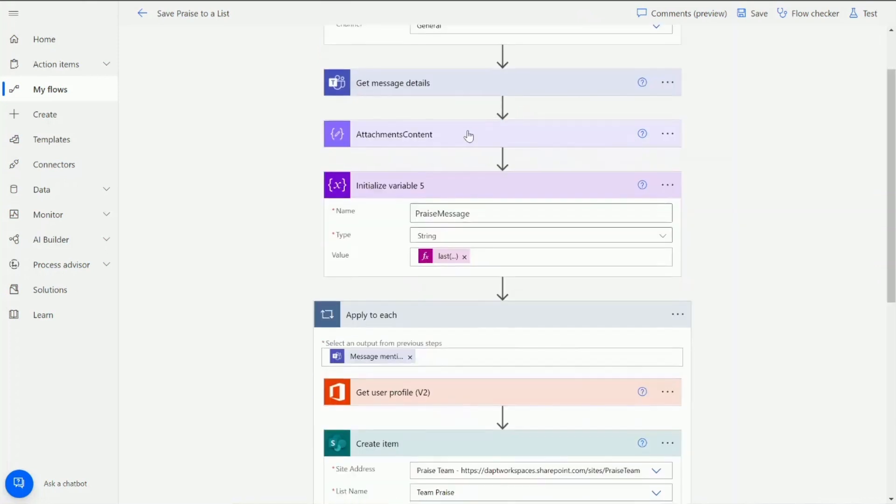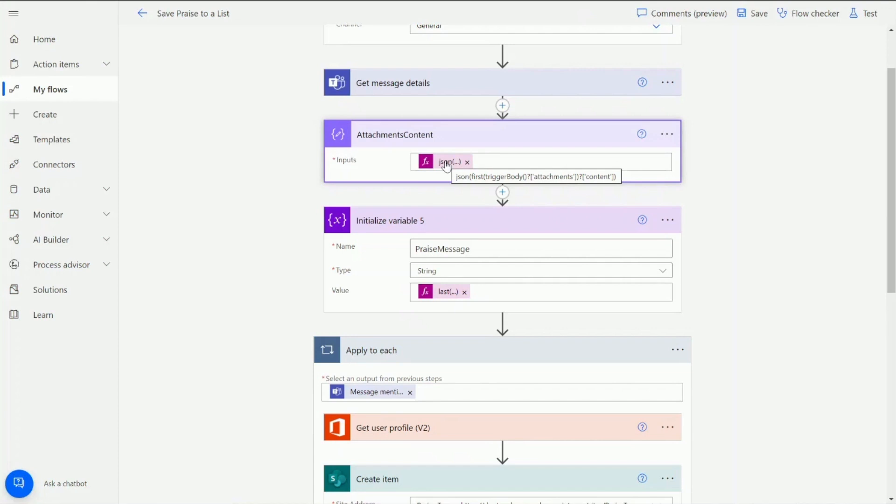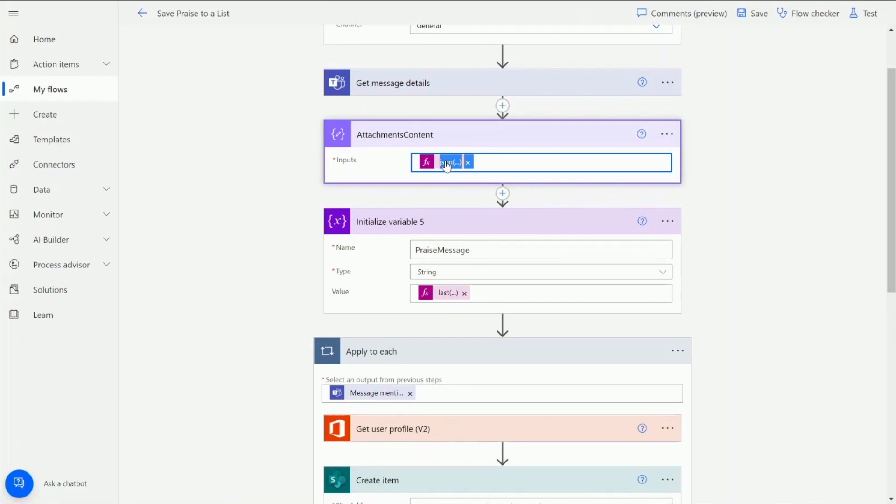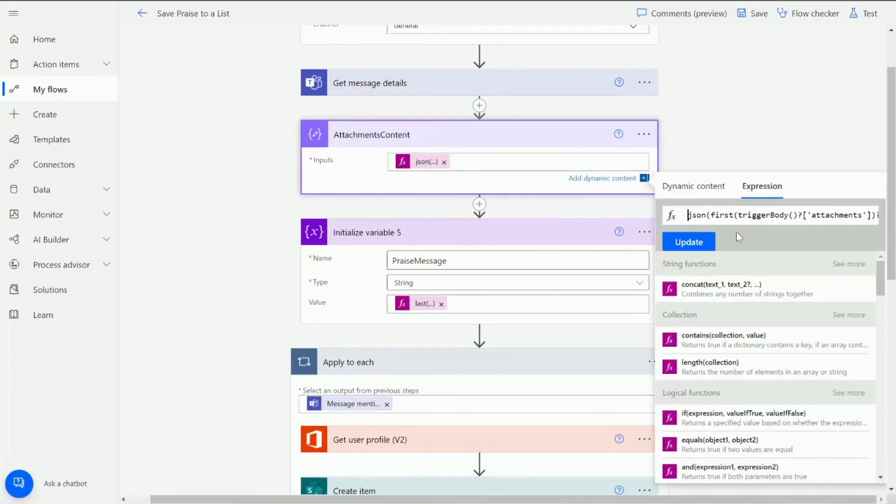Next we need to do one action which is a compose action and this is to filter out the long string that we get from when a praise message or post is sent. It actually puts it out as an adaptive card with a huge amount of strings in the body content and we don't really want to have to filter all of that out and so we need to compose this. What we're doing here is we're saying convert this into JSON and we're going to go for the first trigger body, the attachments and the content. We're looking for the attachment content. We want it to be in JSON so we can actually use it.